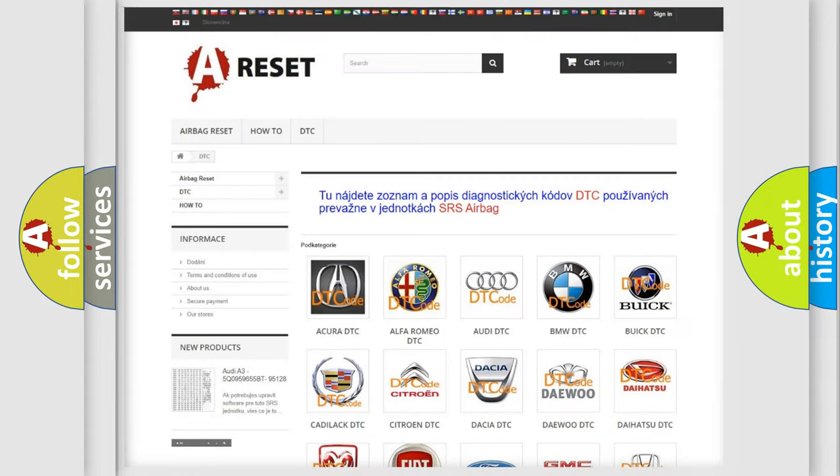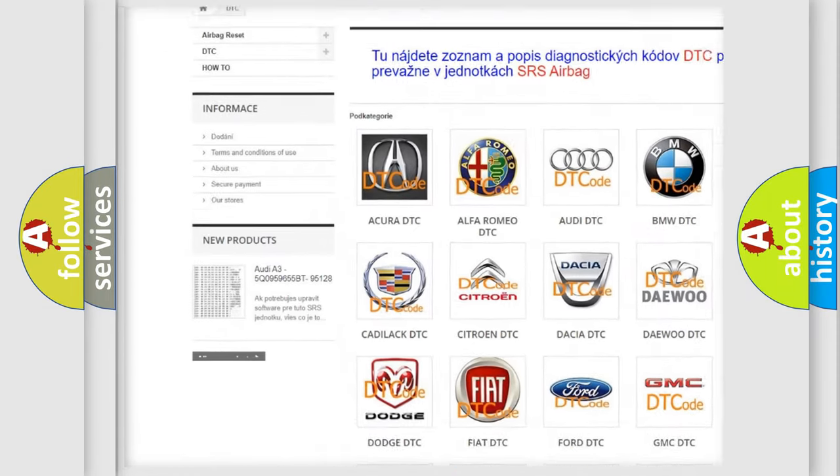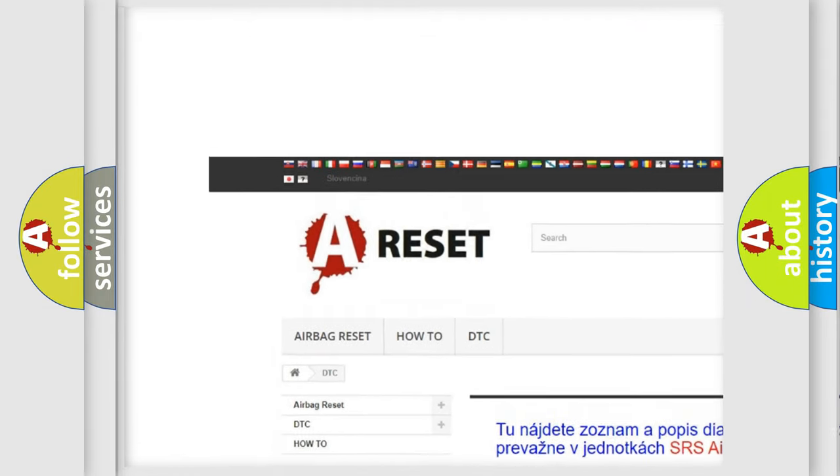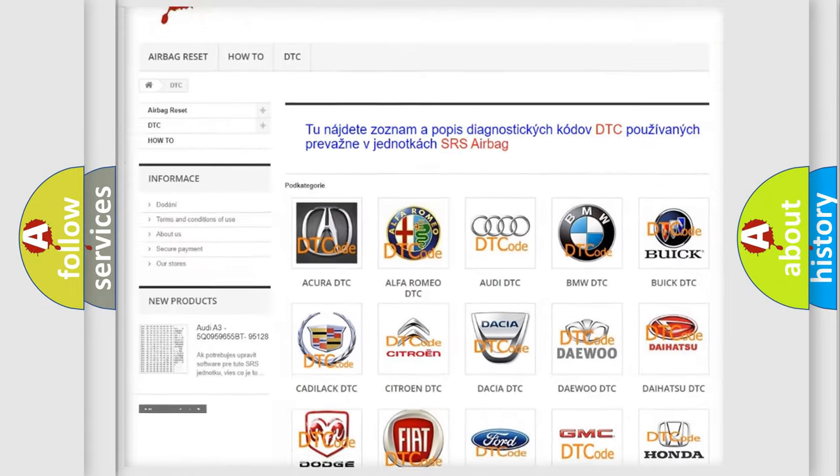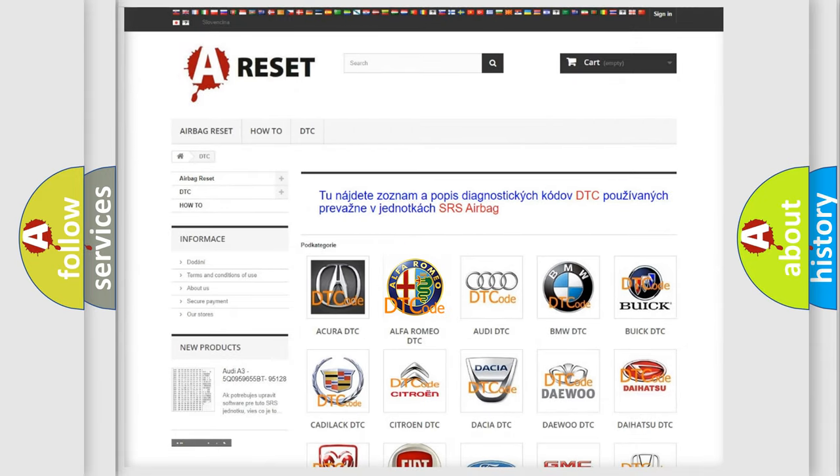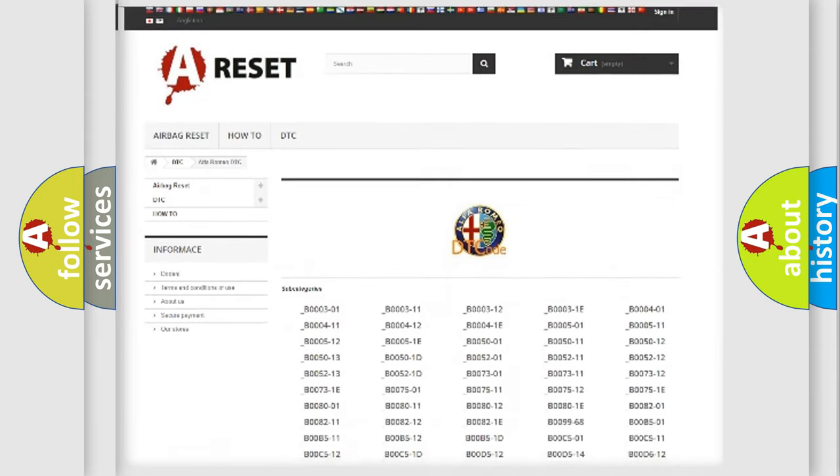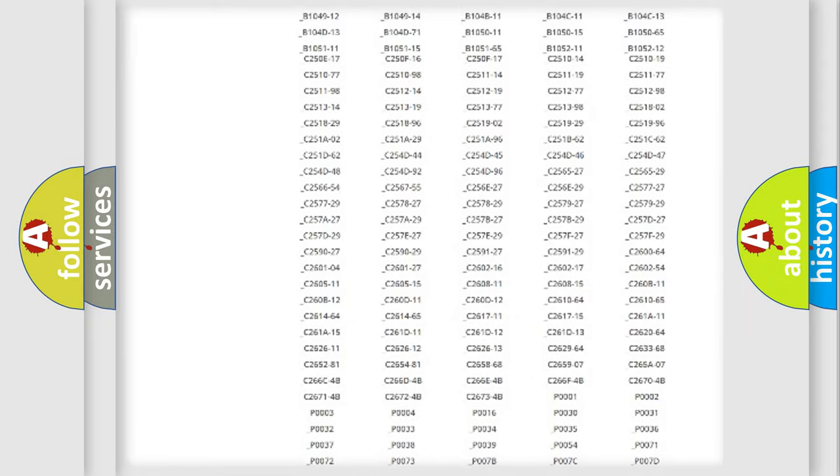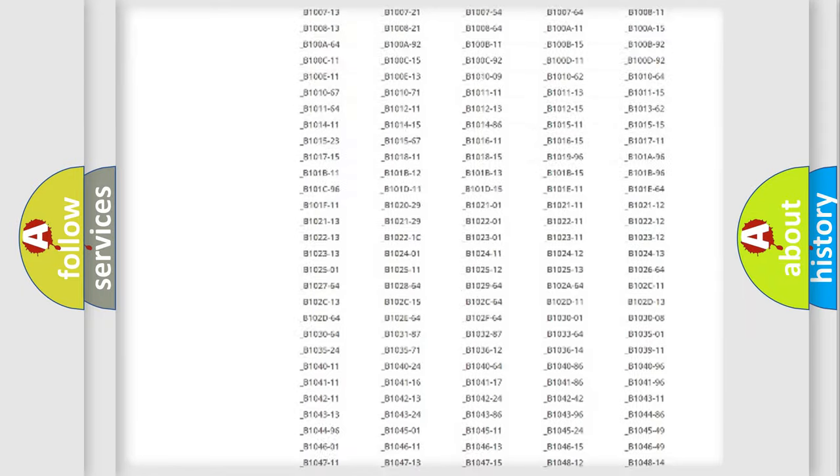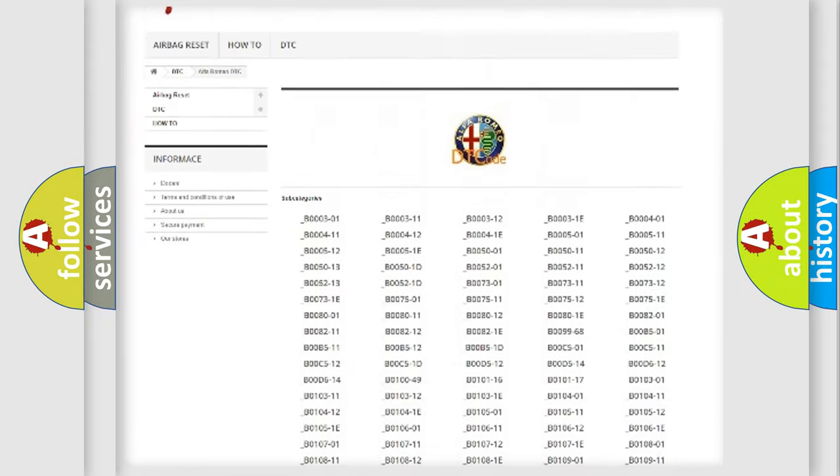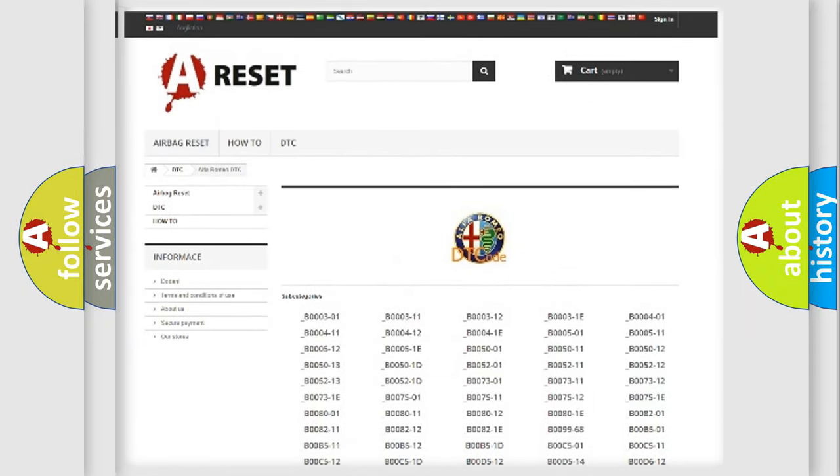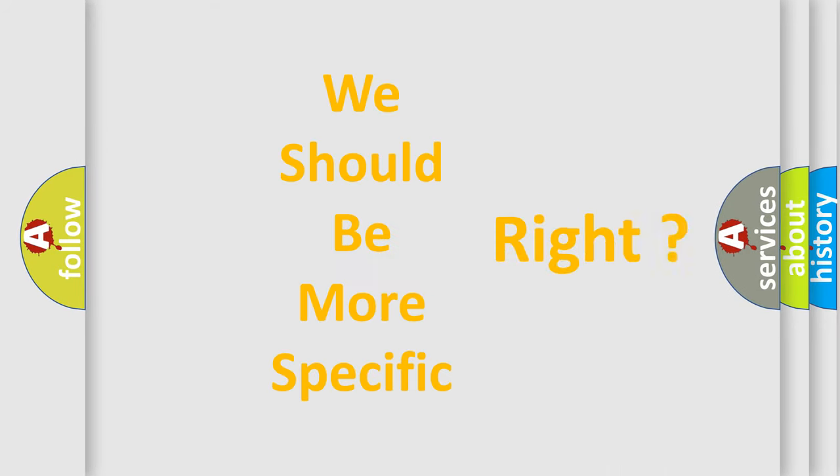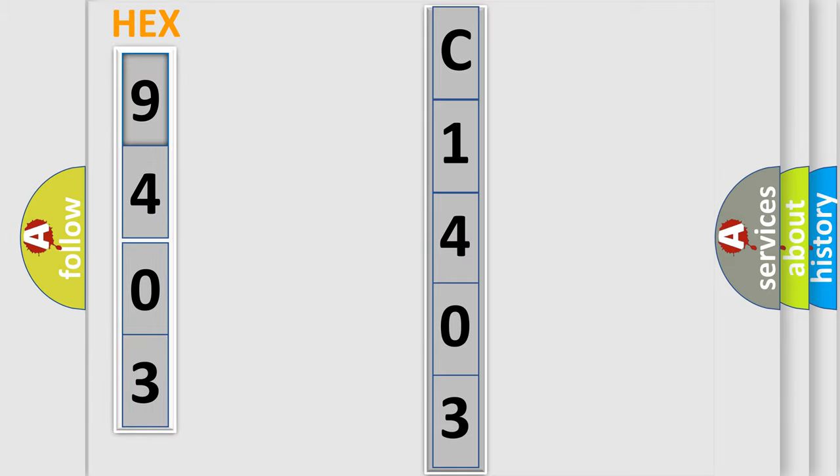Our website airbagreset.sk produces useful videos for you. You do not have to go through the OBD2 protocol anymore to know how to troubleshoot any car breakdown. You will find all the diagnostic codes that can be diagnosed in Alfa Romeo vehicles, and also many other useful things. The following demonstration will help you look into the world of software for car control units.